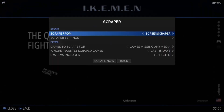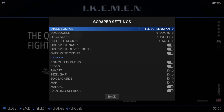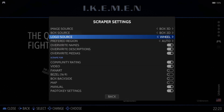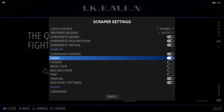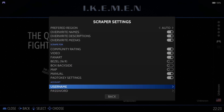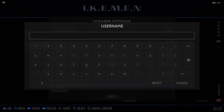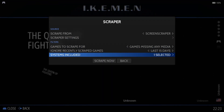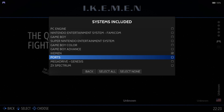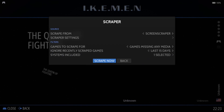Press the Start button, down to Scraper, Scraper Settings. I'm going to put Image Source onto Box 3D, Box Source 2D, and Logo Source to Will. I'll go down to Video and enable this, as well as Fan Art. Scrolling down, I need to type in my Screenscraper username and password. Then go down to Systems Included, make sure the system is selected — which it is. Back and Scrape Now.